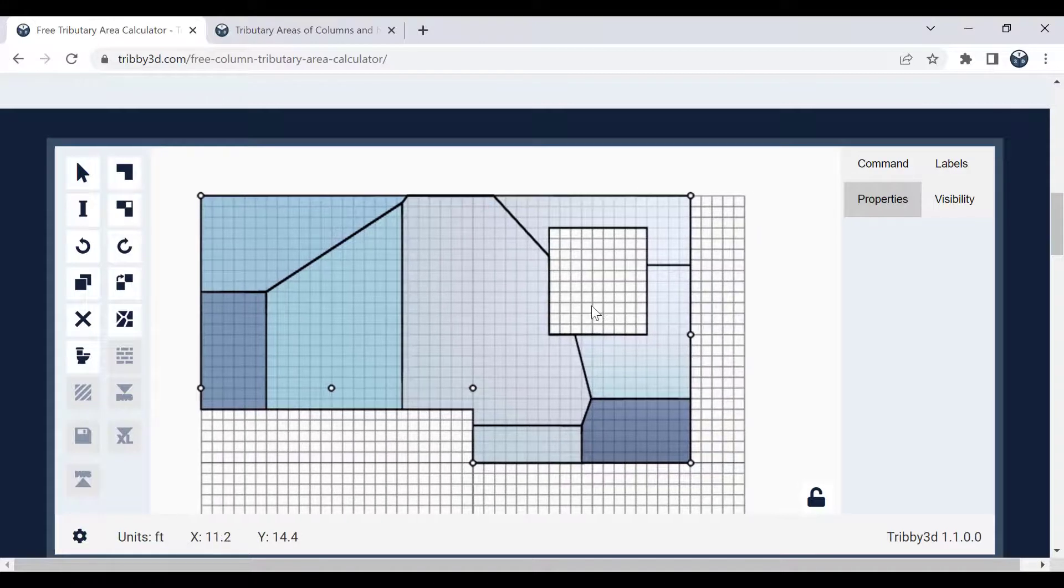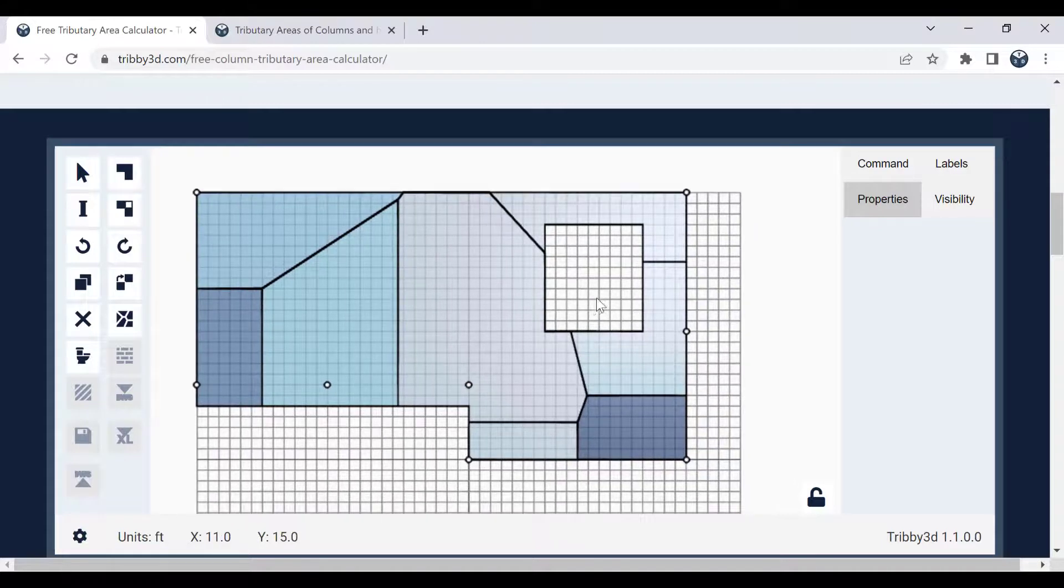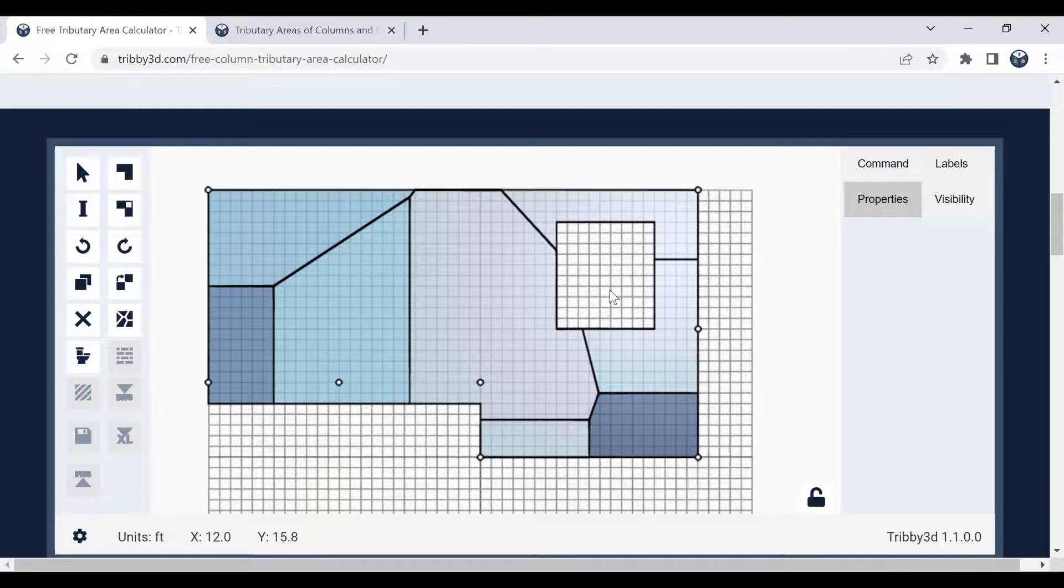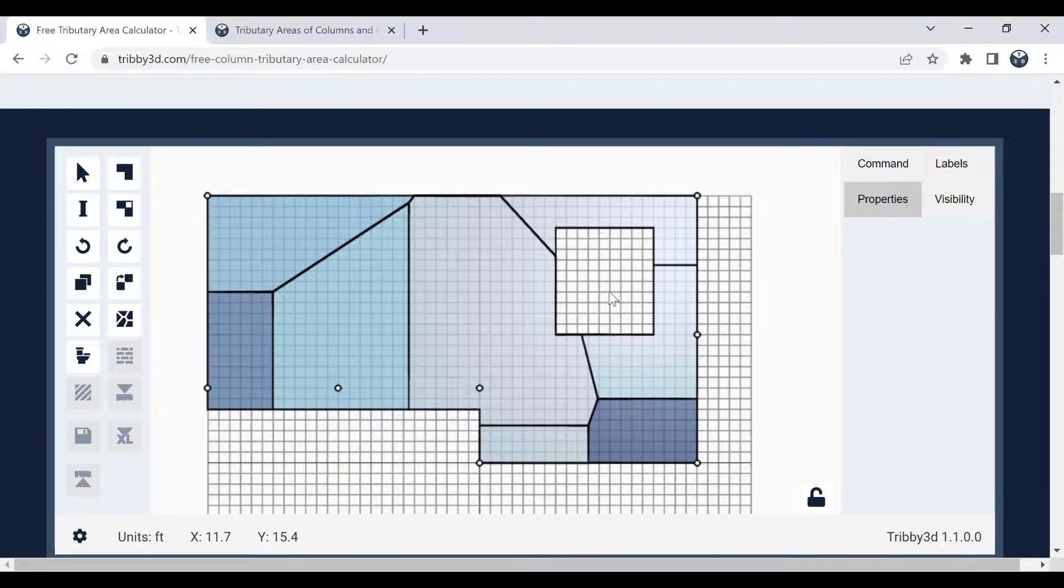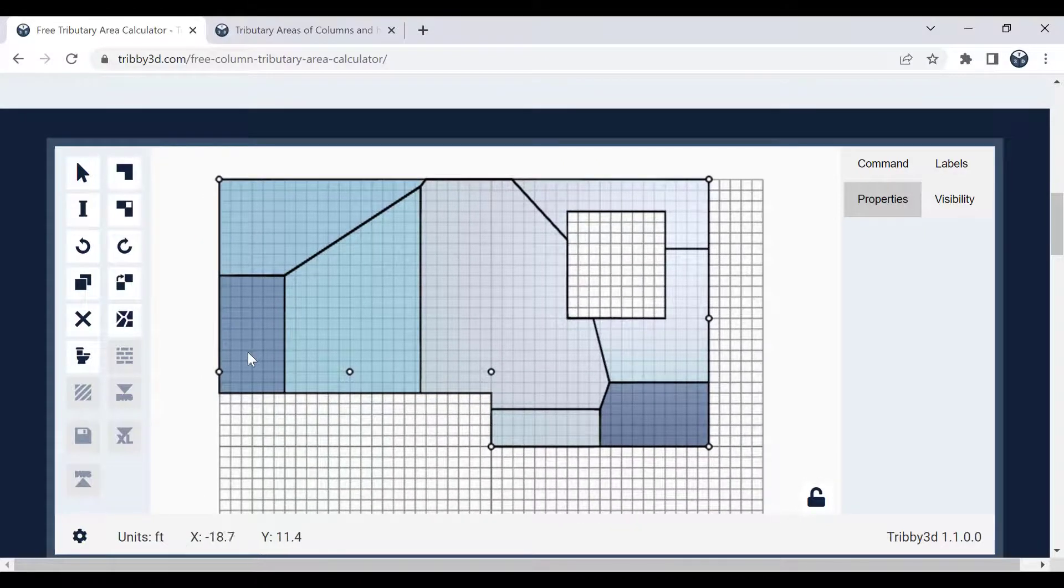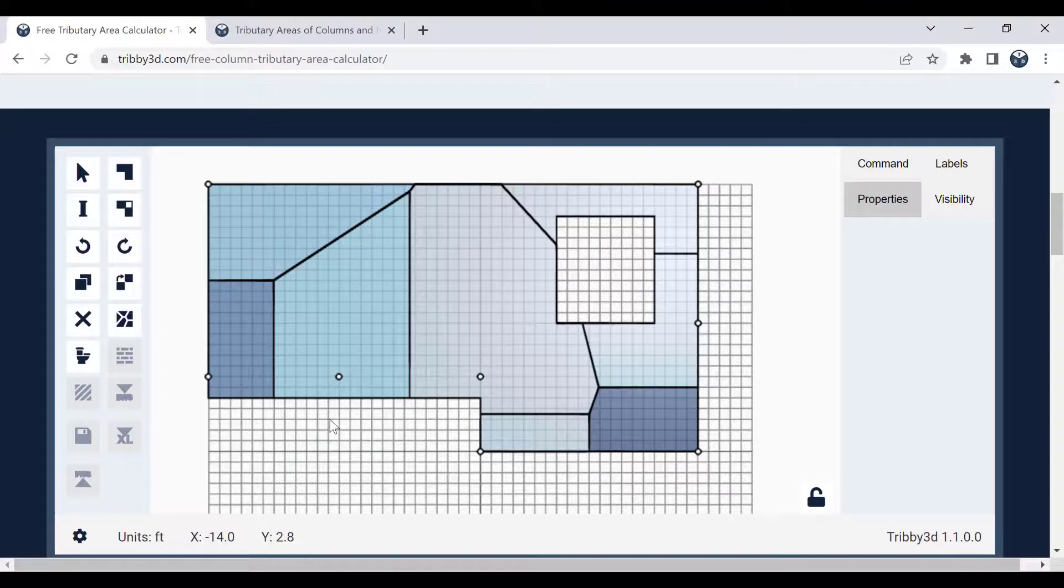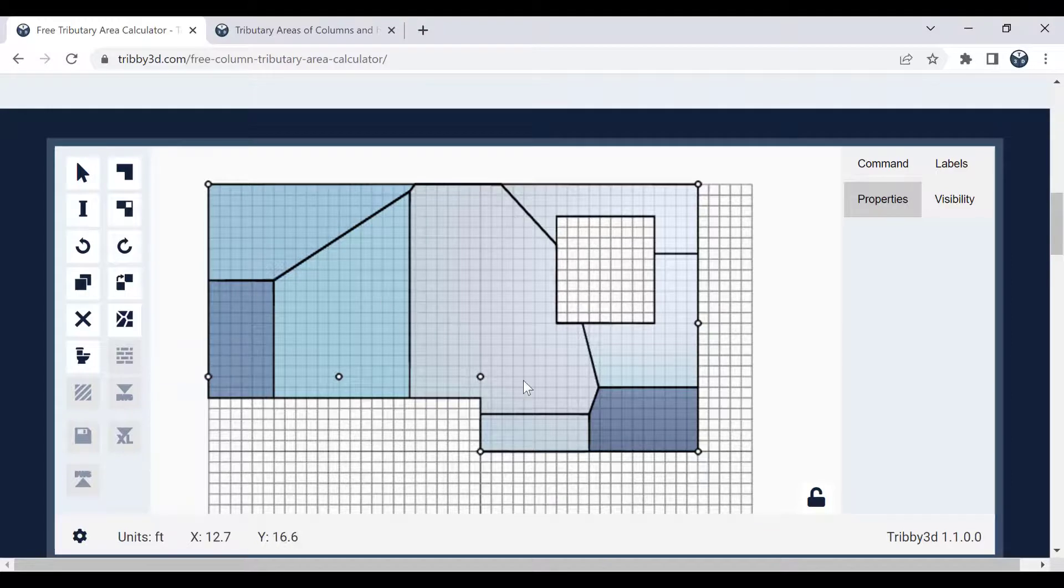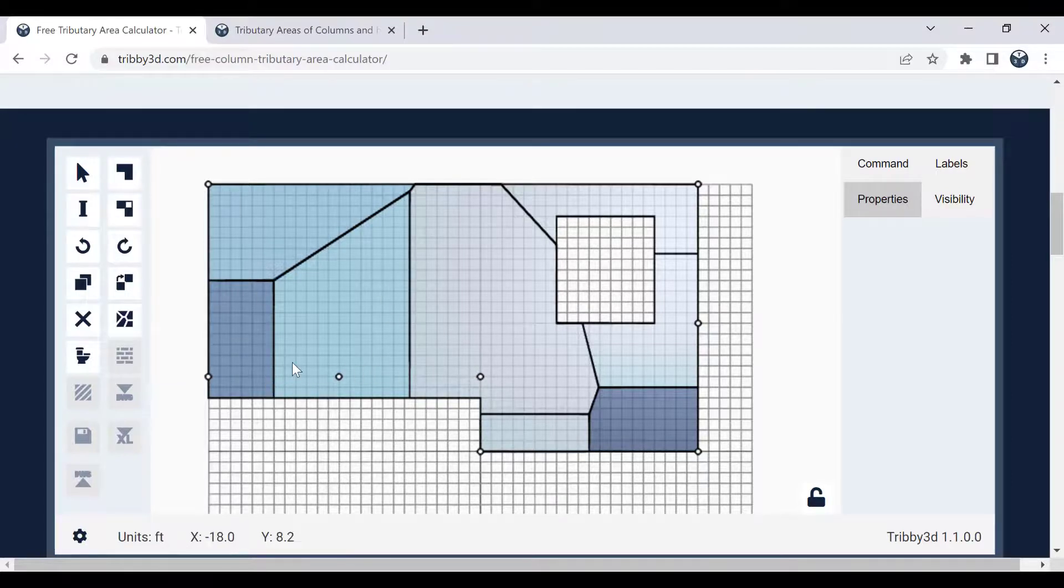So that's pretty much everything I wanted to show you in this demo. There is a paid version of this tool as well, which will give you access to a few more nice features such as the draw wall tool, which will allow you to not only draw columns, but then also define walls that can attract load like this.